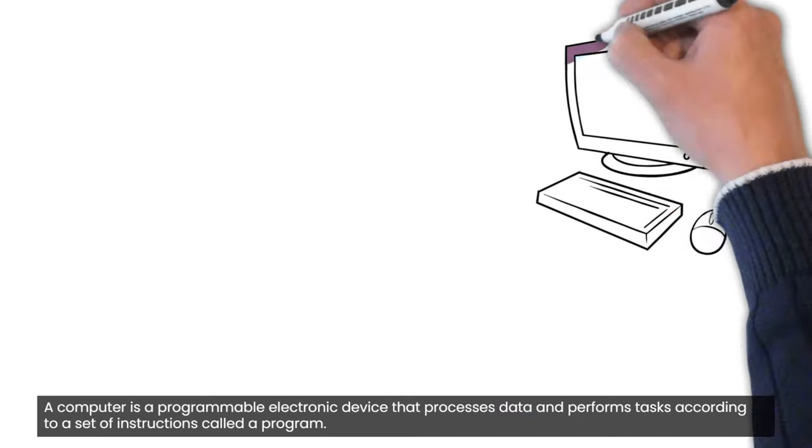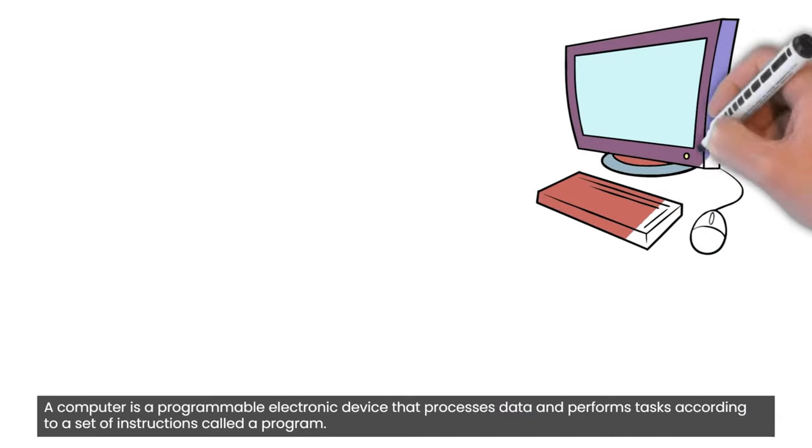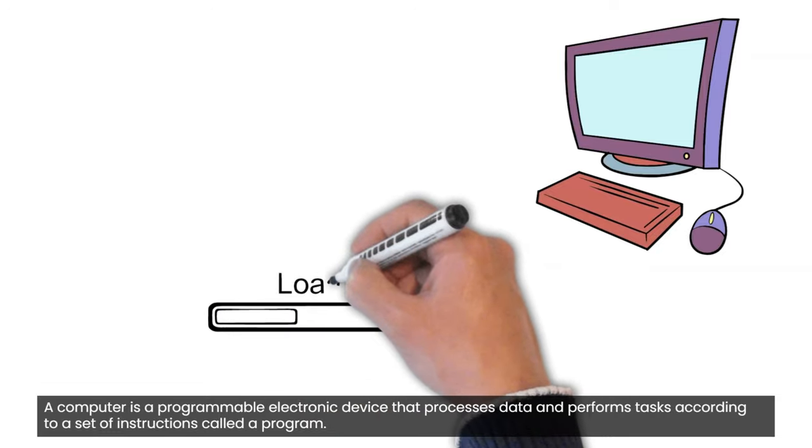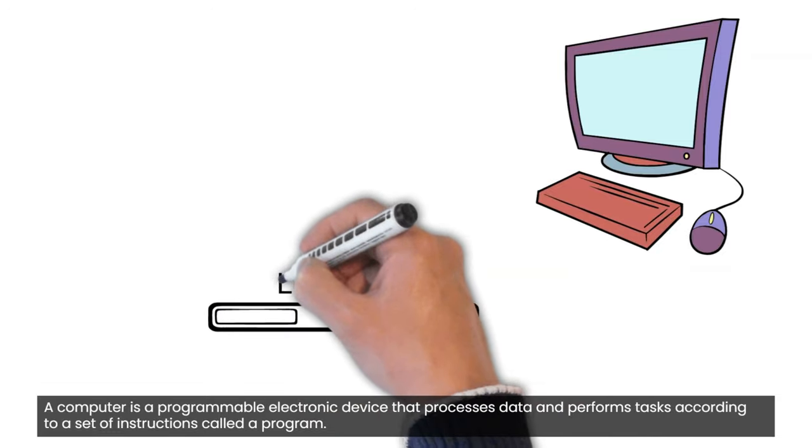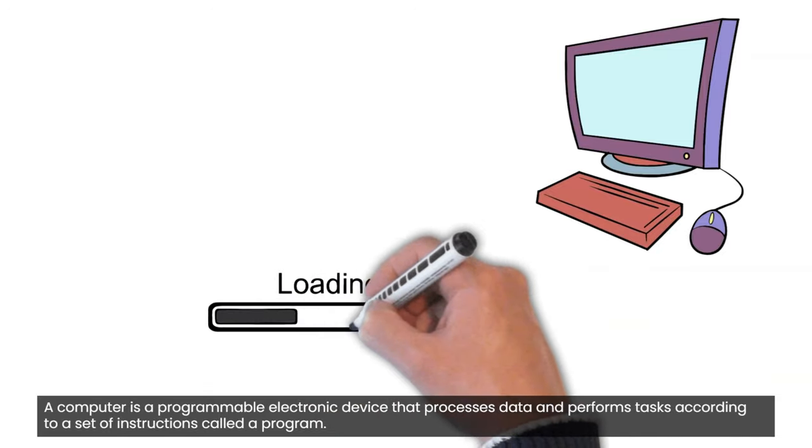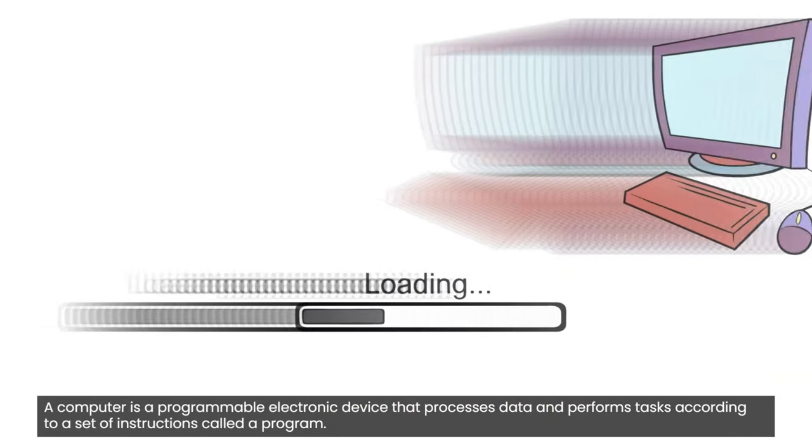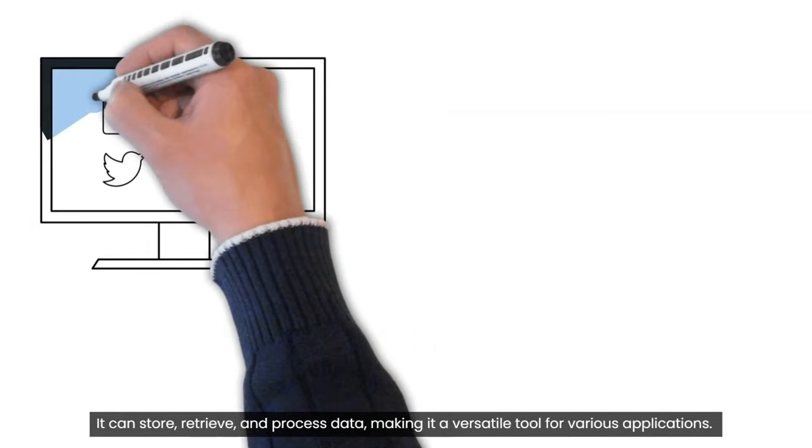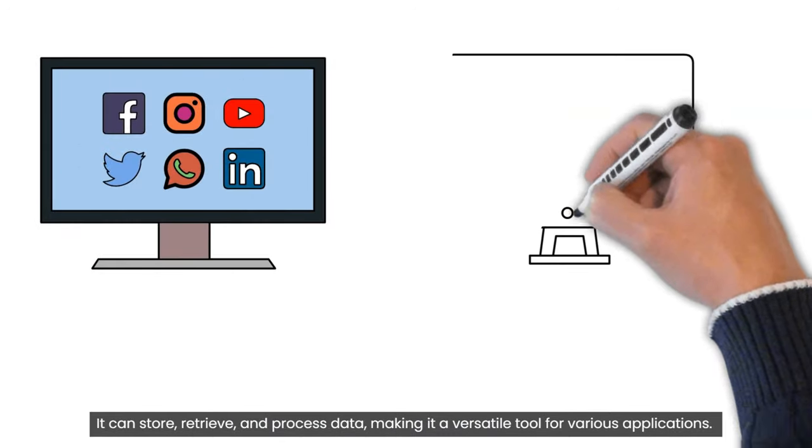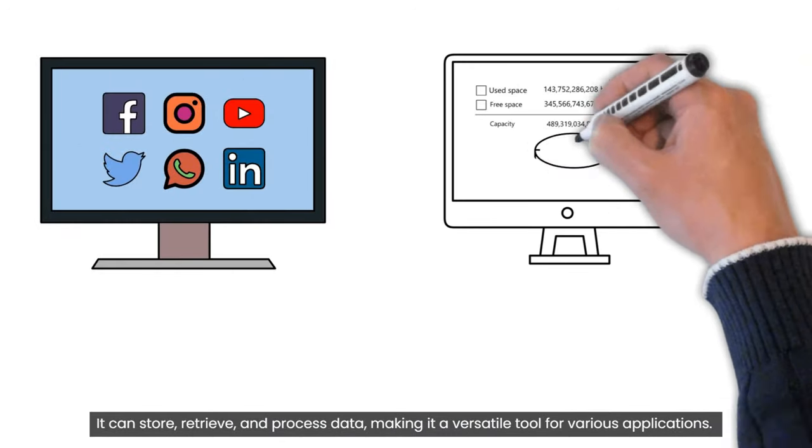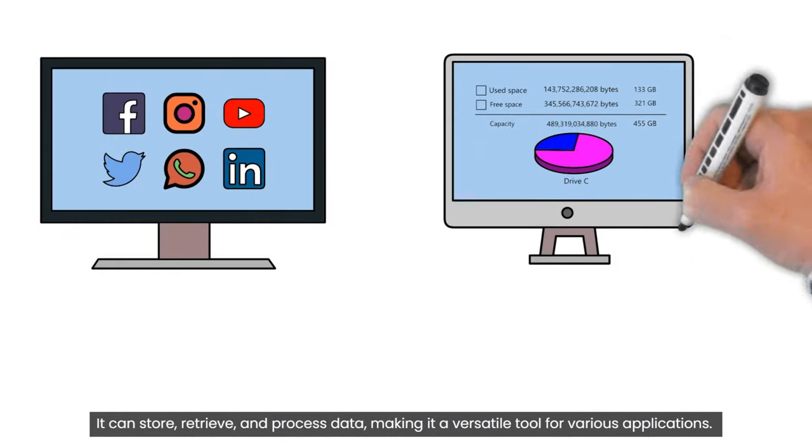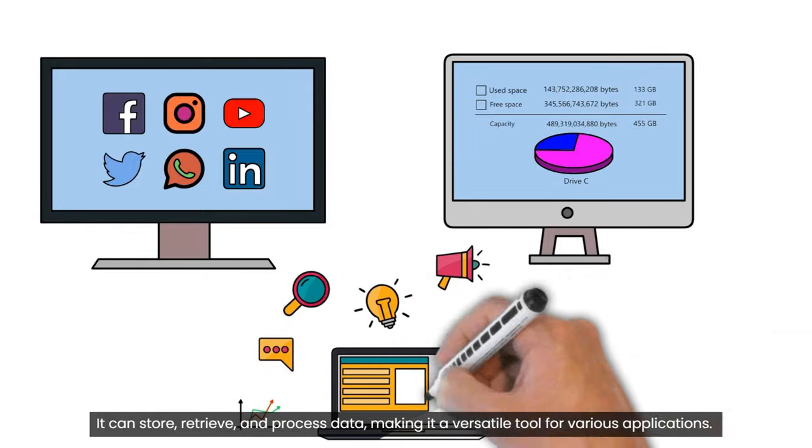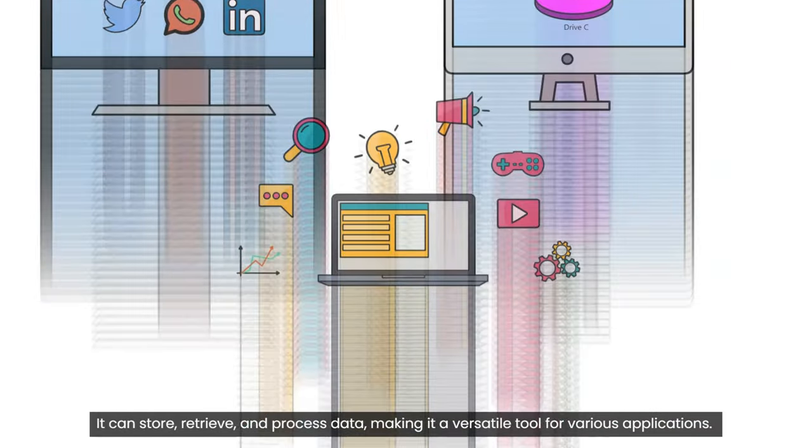A computer is a programmable electronic device that processes data and performs tasks according to a set of instructions called a program. It can store, retrieve, and process data, making it a versatile tool for various applications.